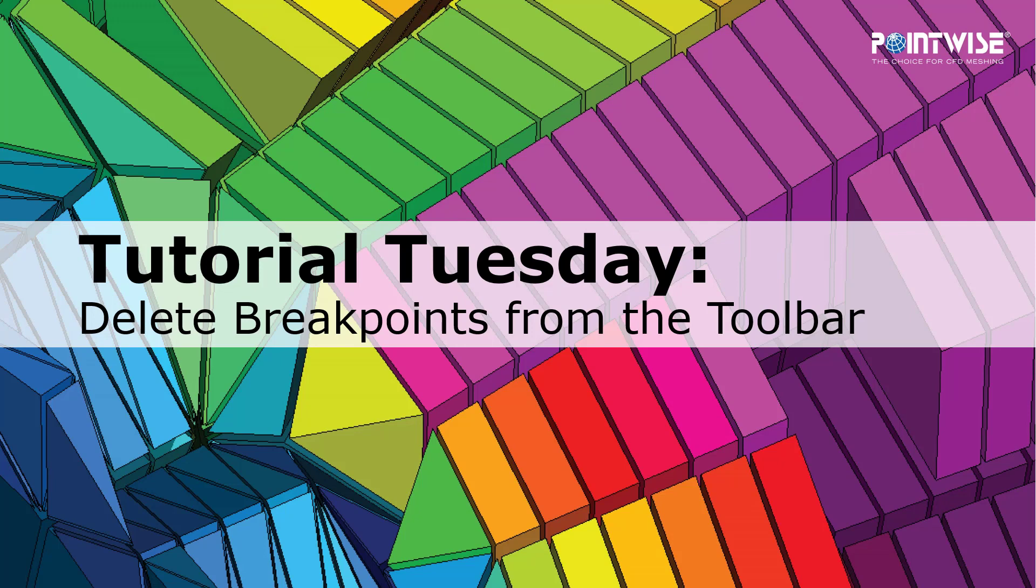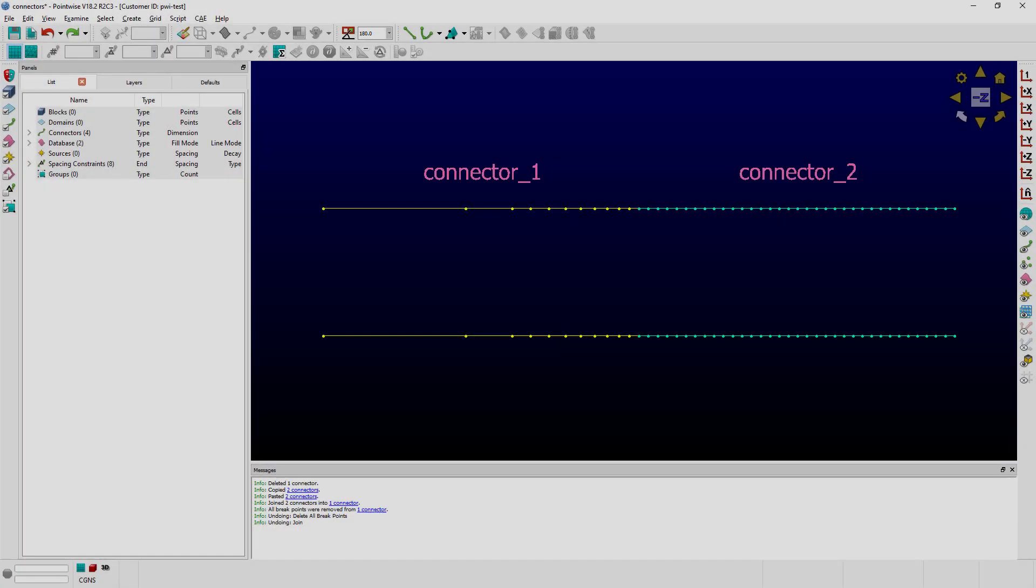In this video, we'll demonstrate how to delete all the breakpoints in a connector directly from the grid toolbar. Let's go ahead and switch to PointWise.